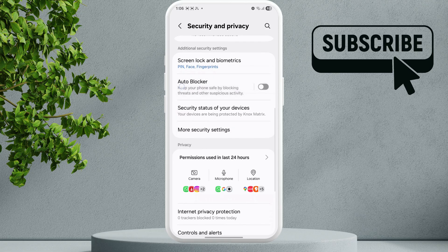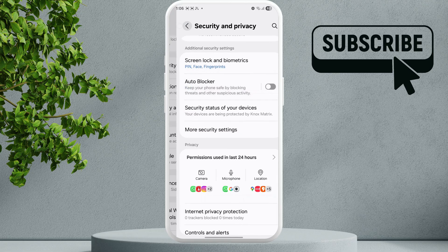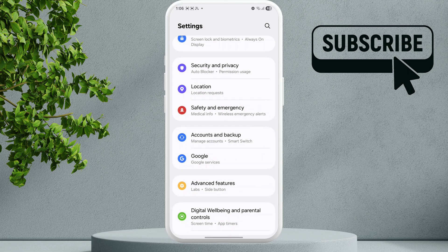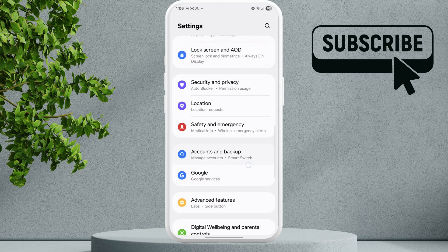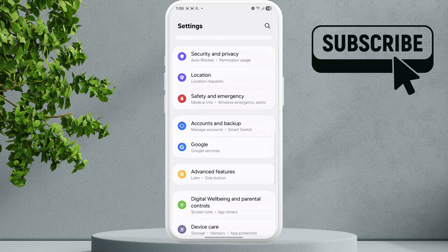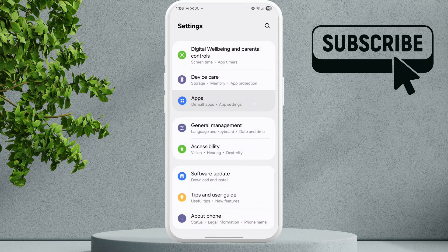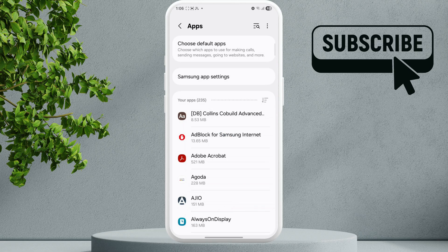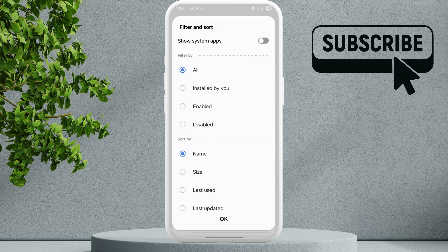Go back to the main settings page. You will need to select Apps, so scroll down and tap on Apps. Here tap on the filter and sort icon. Enable the Show System Apps toggle and tap OK.